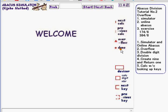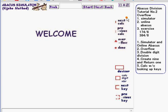Hello everybody. Welcome to tutorial number two of Abacus studying session. Today's subject is handling overflow values.